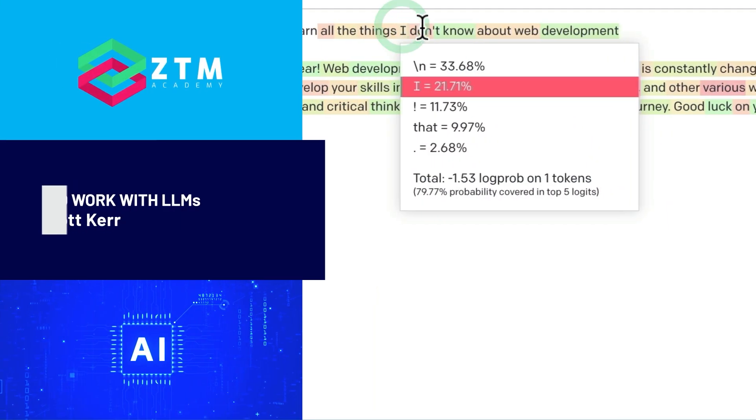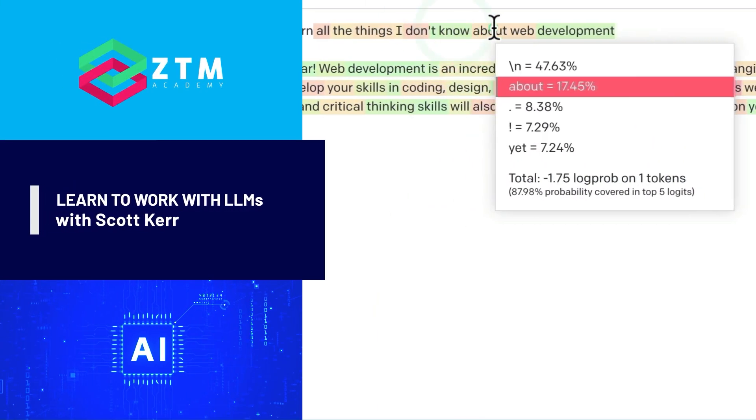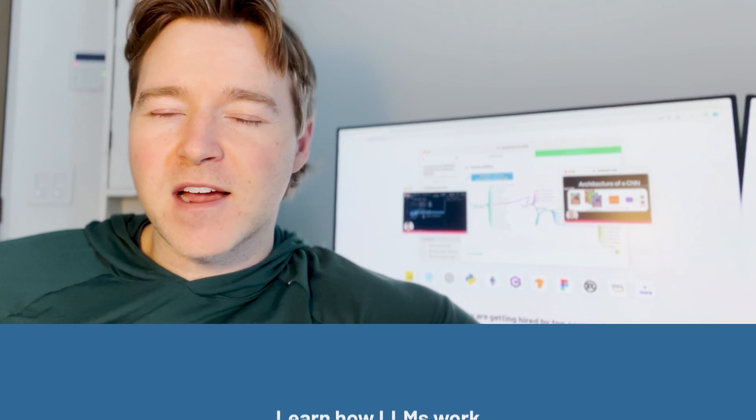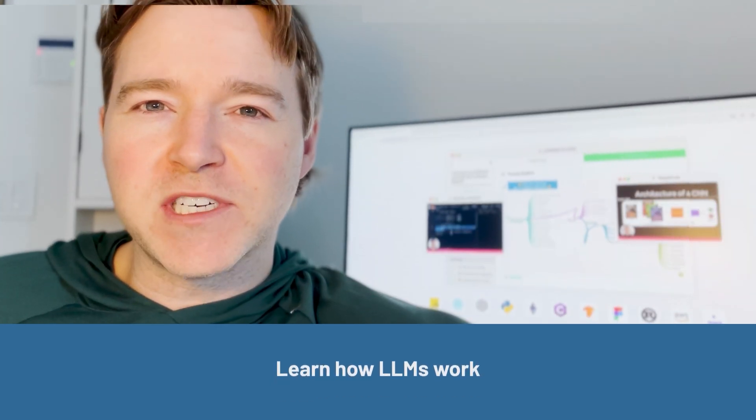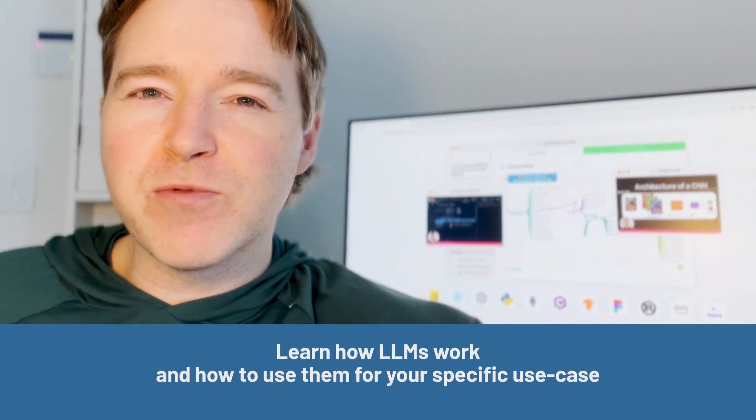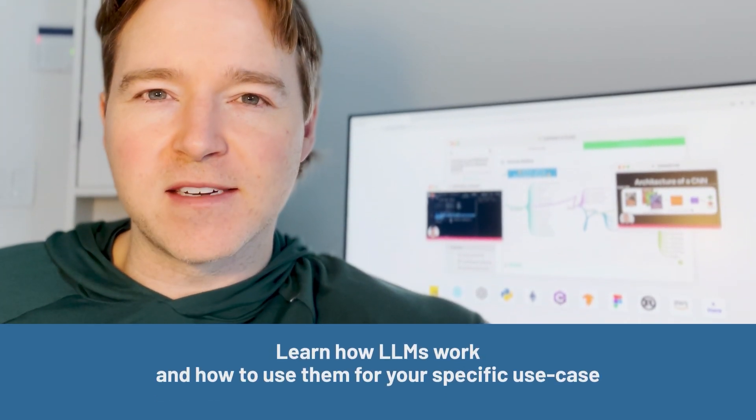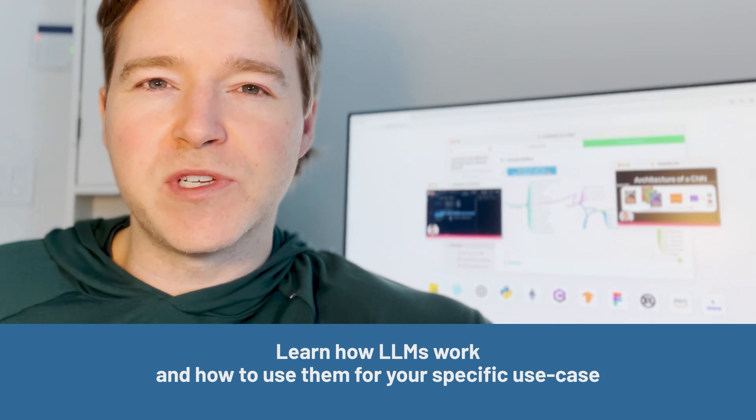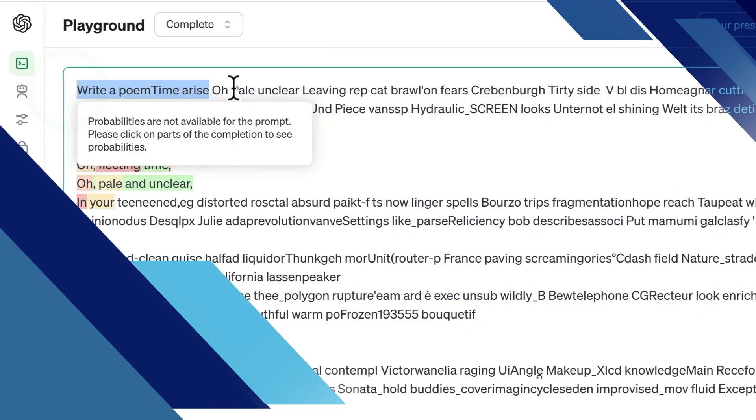The way these large language models work is that they're essentially word guessing machines, but from that comes emergent abilities that allow them to do really remarkable things, if only you know how to use them properly.